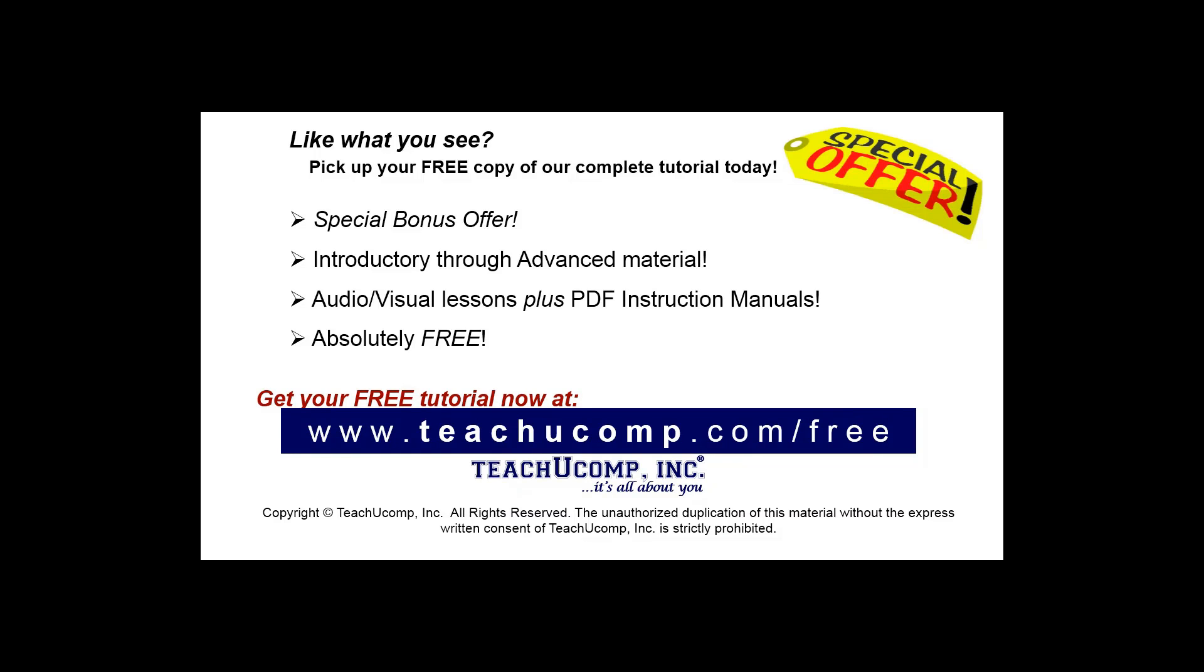Like what you see? Pick up your free copy of the complete tutorial at www.teachucomp.com/free.